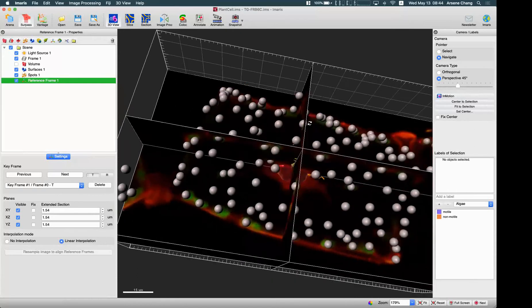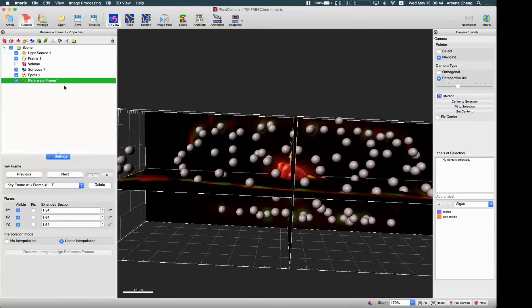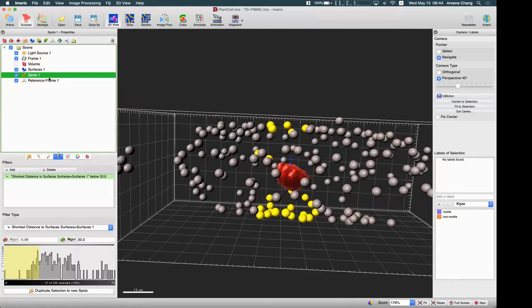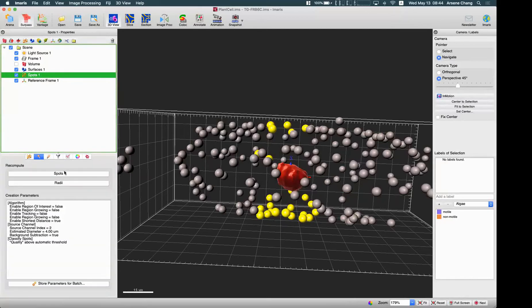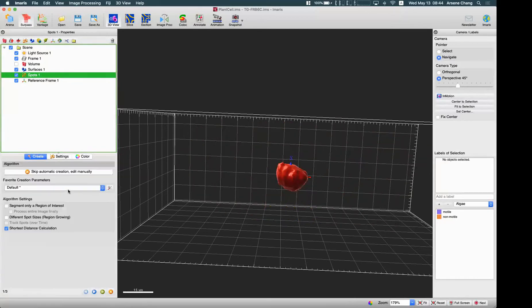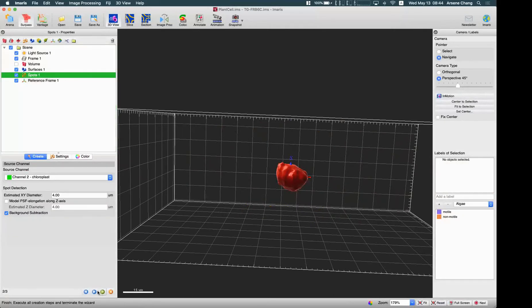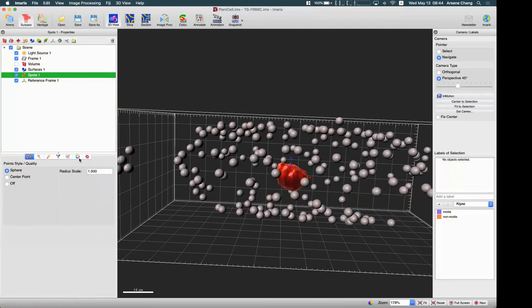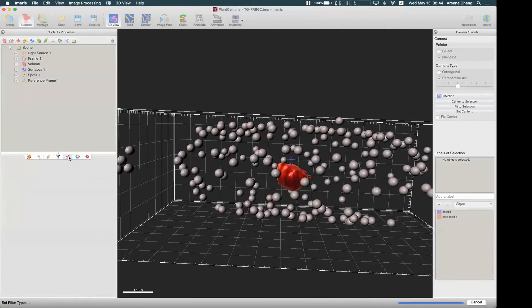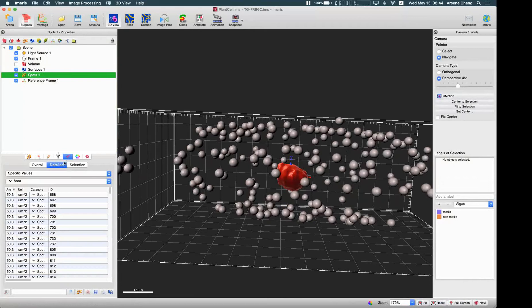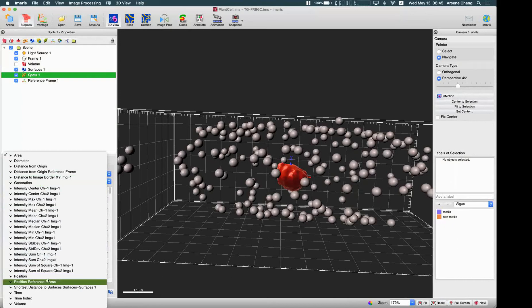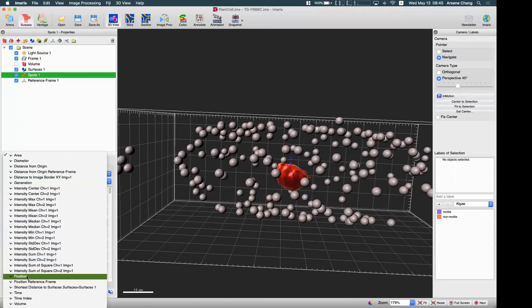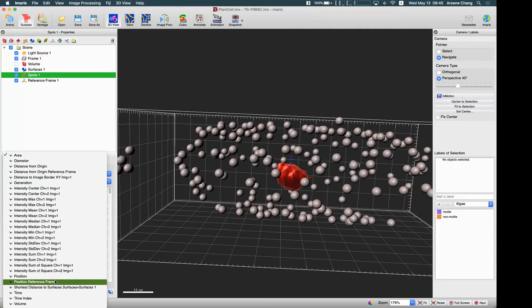In my spot, if I do it quickly in the statistics and the position, you will see except the default position statistic, I have the new position reference frame statistic here.